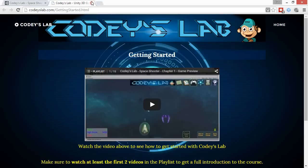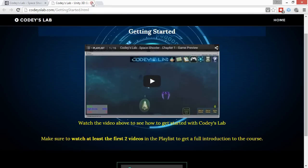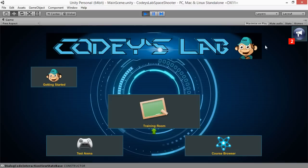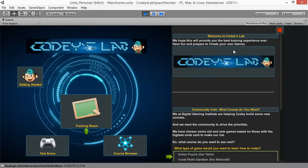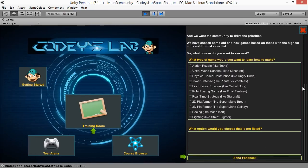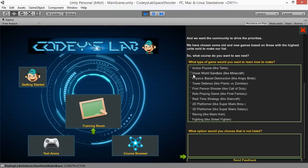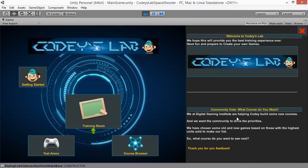This button goes to the website where you can watch the intro video. When you go back to Unity, you'll also see that there's a notification. You can open that and it will tell you about Cody's Lab and allow you to vote on the game you would like to see next. I'm going to click 2D Platformer and Send Feedback at the bottom, then close that window.